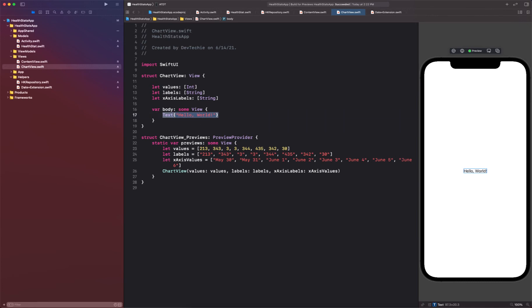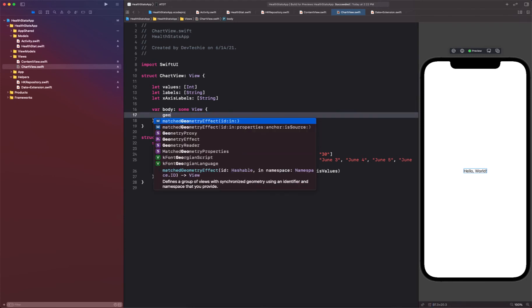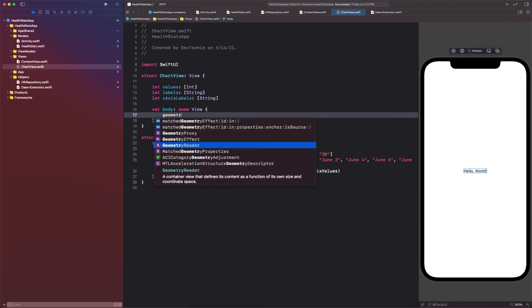Okay, so our preview is resumed and we can see our preview. So now what we're going to do is create a bar chart. Alright, so we don't know how the bar chart's width and heights are going to be, so we're going to leverage geometry reader.